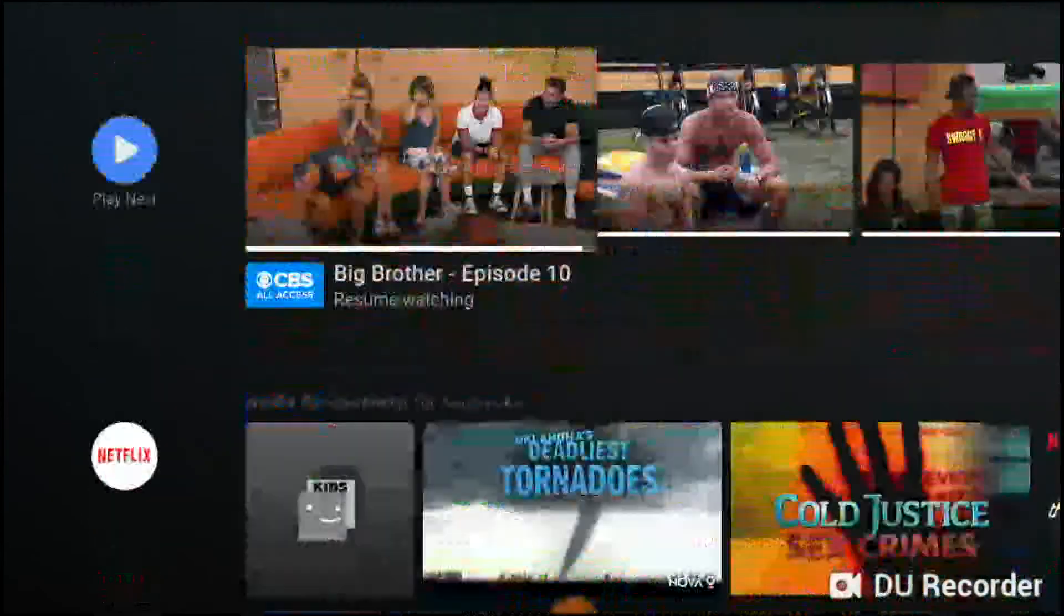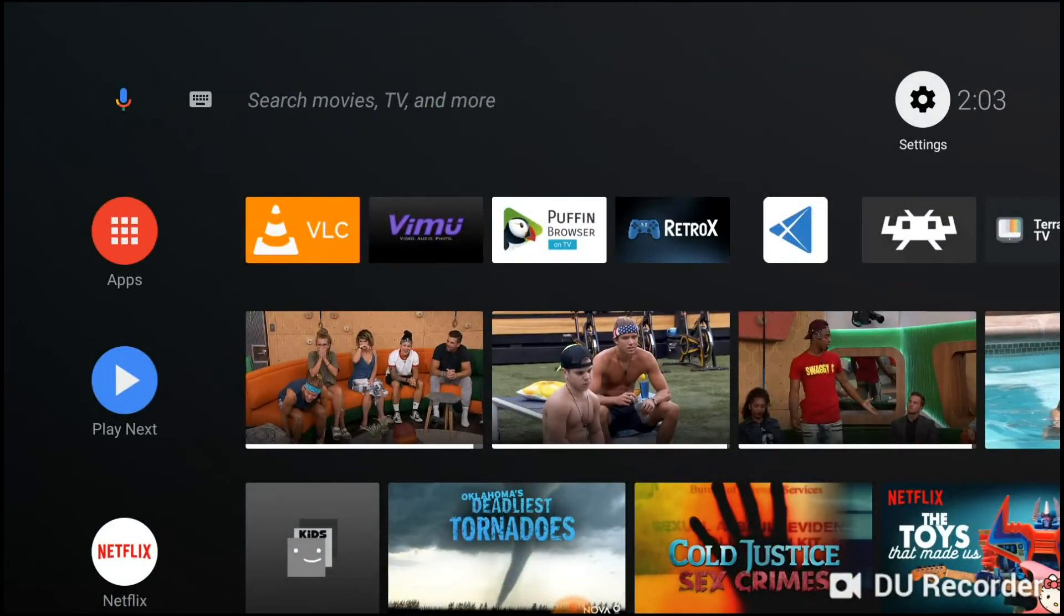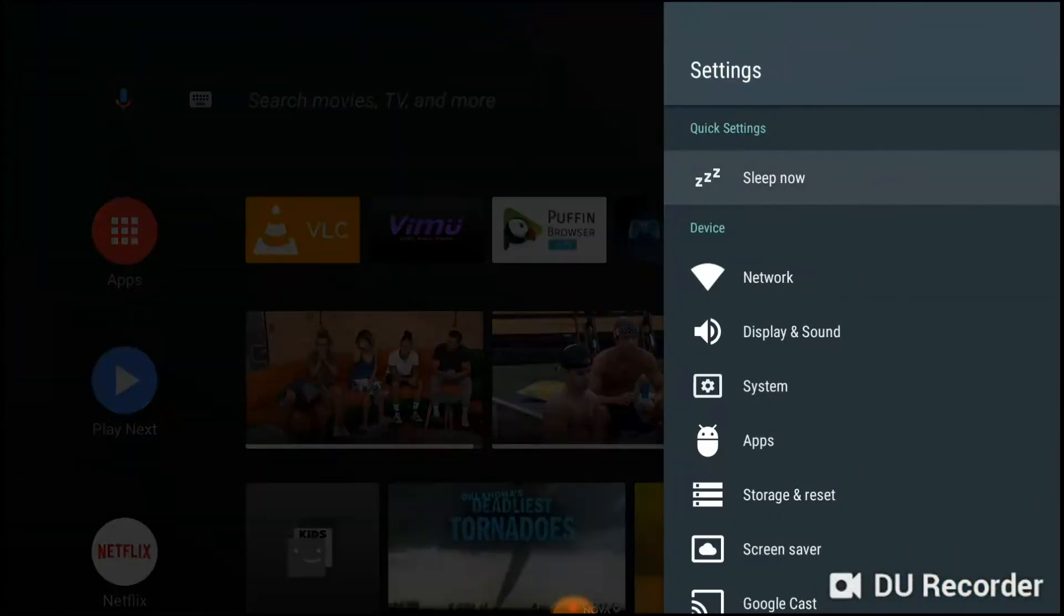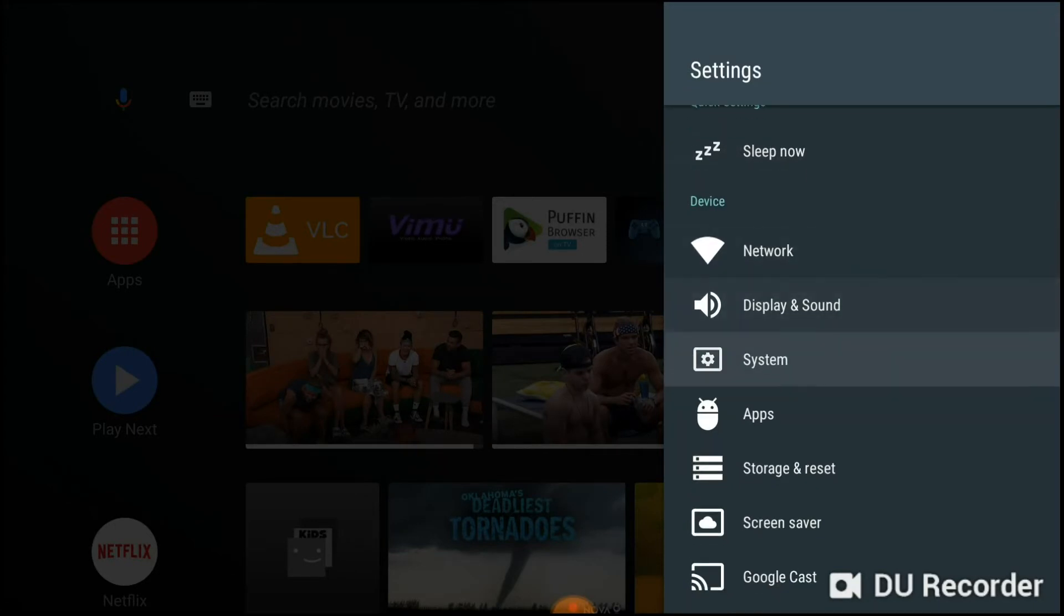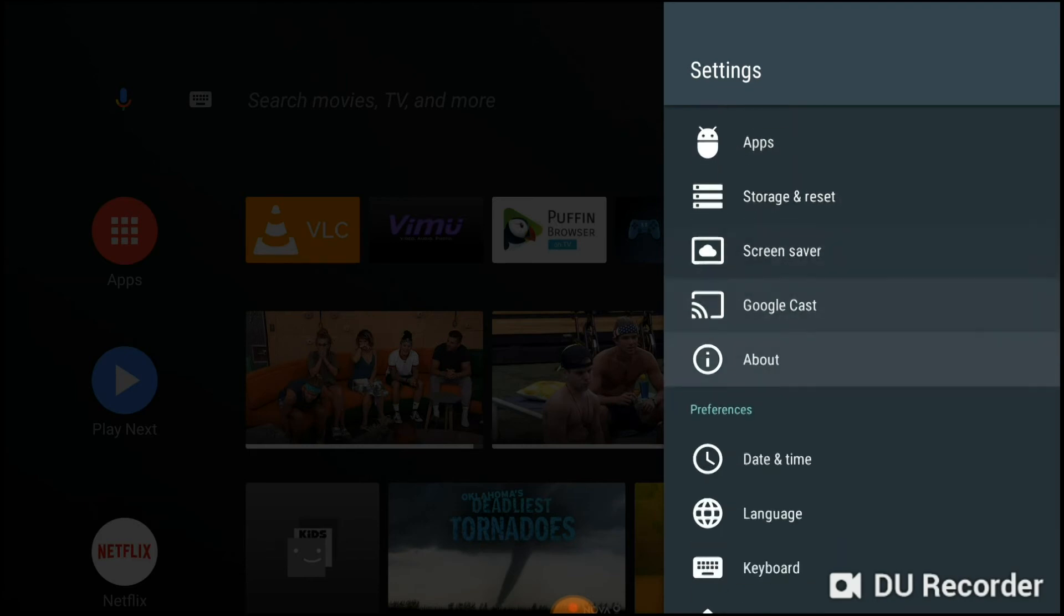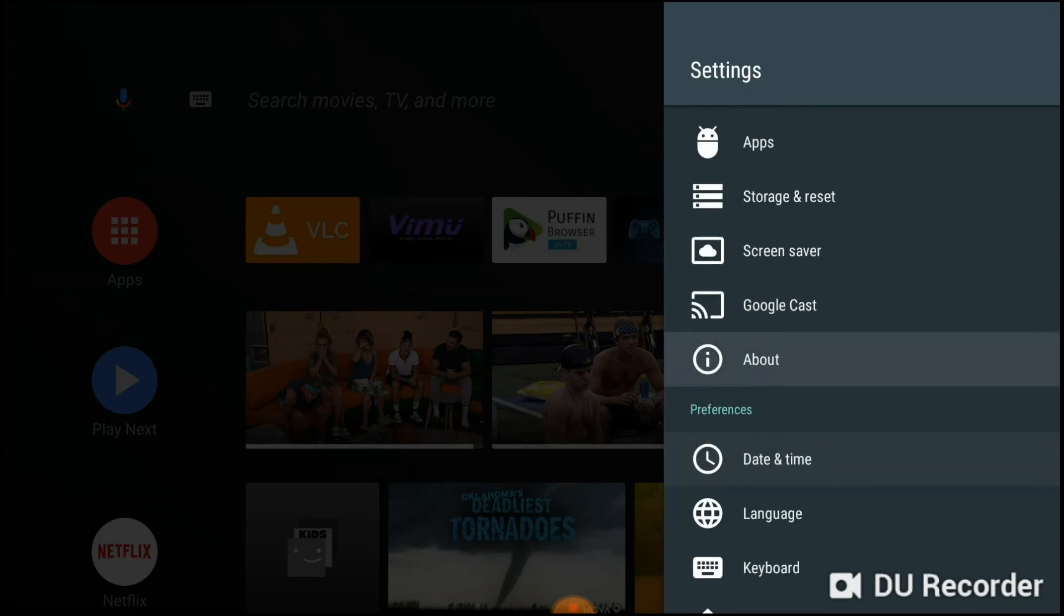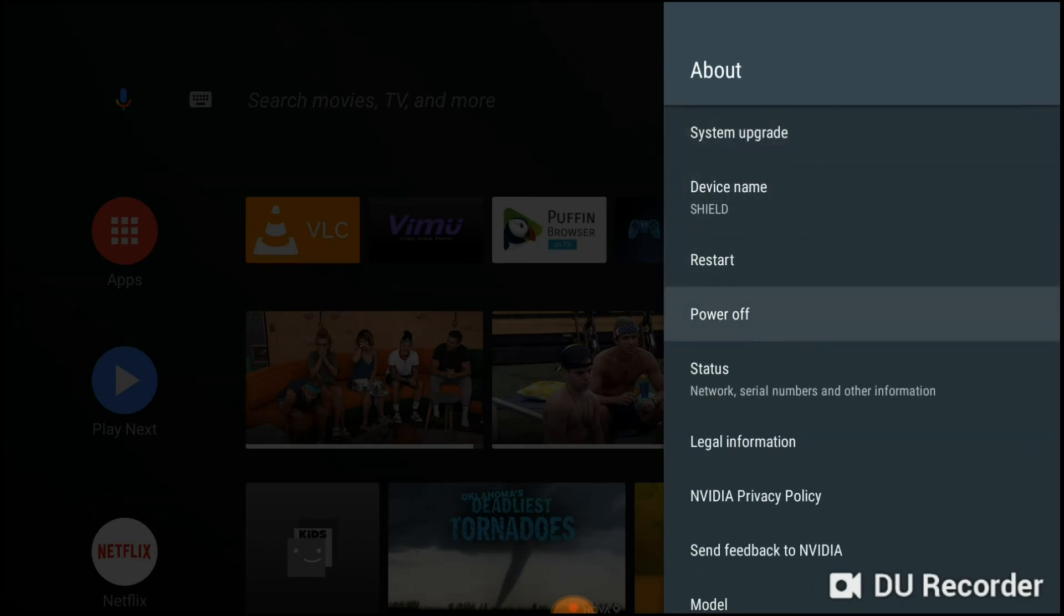Well, it is right up here in the Settings. There's your Sleep Now button - that one's very obvious, that's where the rest should be. But if you go down to the About section, you will see Power Off and Restart.